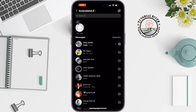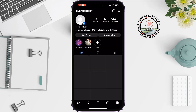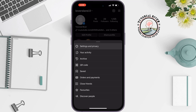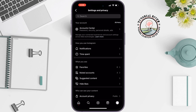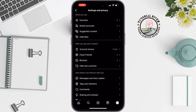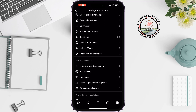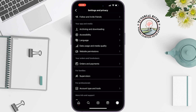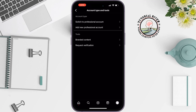To do that, go to your Instagram profile and tap on the hamburger menu at the top right, then go to Settings and Privacy. Scroll down, tap on Account Type and Tools, then tap on Switch to Professional Account.